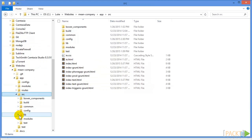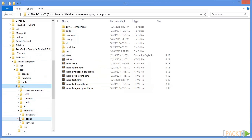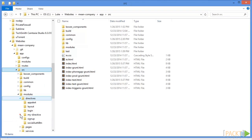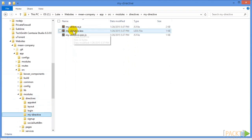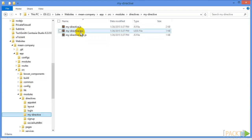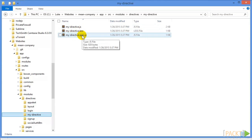So in src, modules, directives, we can see there's this new my directive folder. And in it we have three files: our JS file, a less file, and our spec test file.